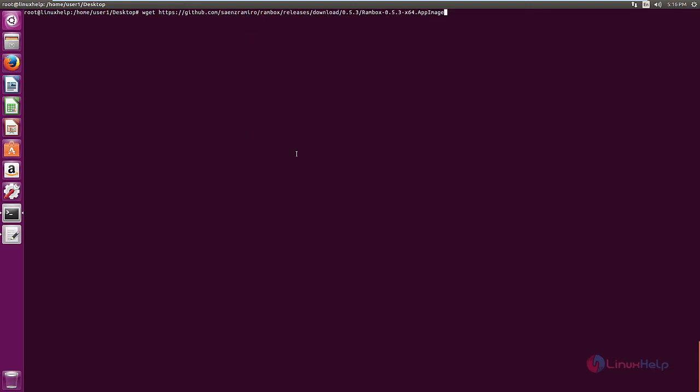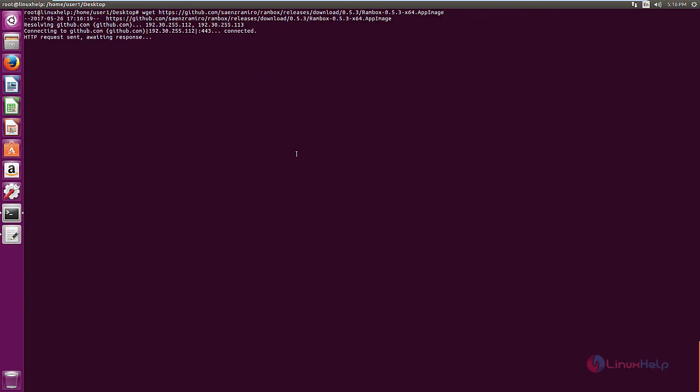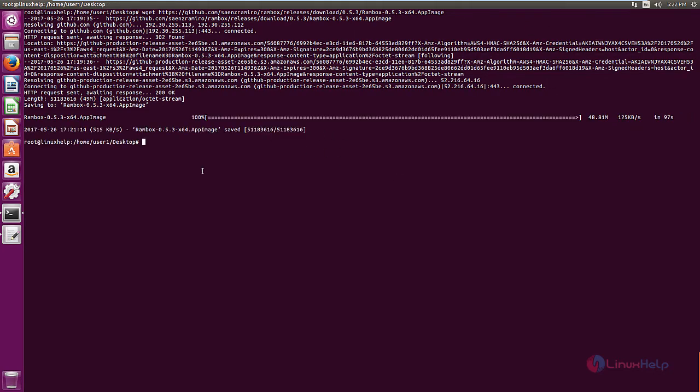Give enter. Now the download is started. This will take some time. Now the package is downloaded.